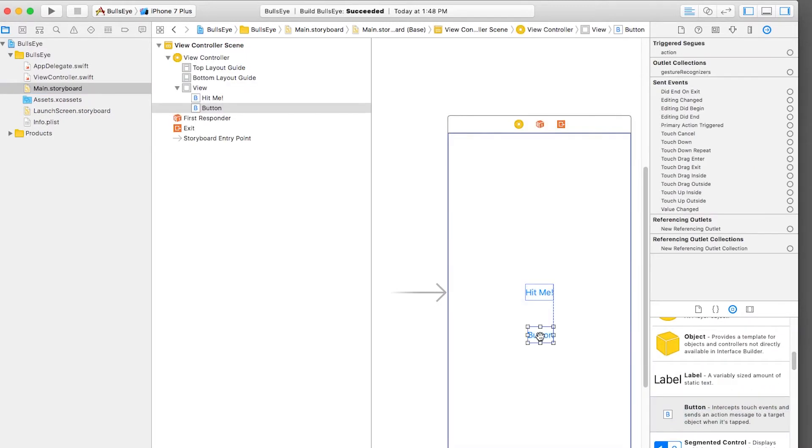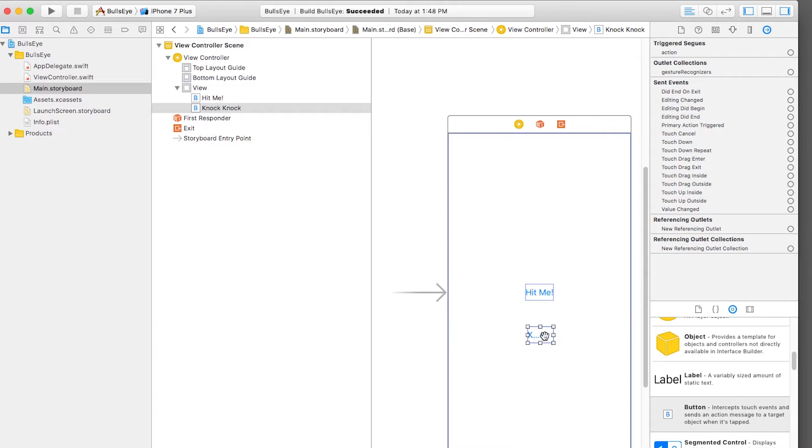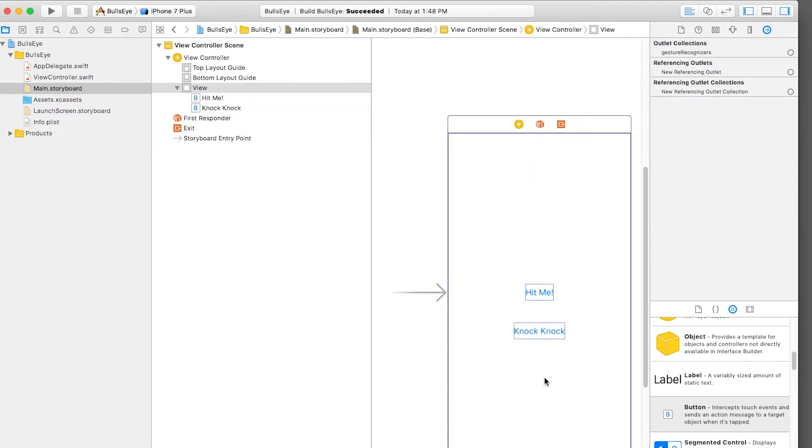And we're going to drag a button. It doesn't really matter where it is. And double-tap, and we're going to make it say Knock Knock. OK, now remember to resize it. You can either drag it like this or hit Command-Equals to get it to the exact right size. OK, so we have a Knock Knock button on there.